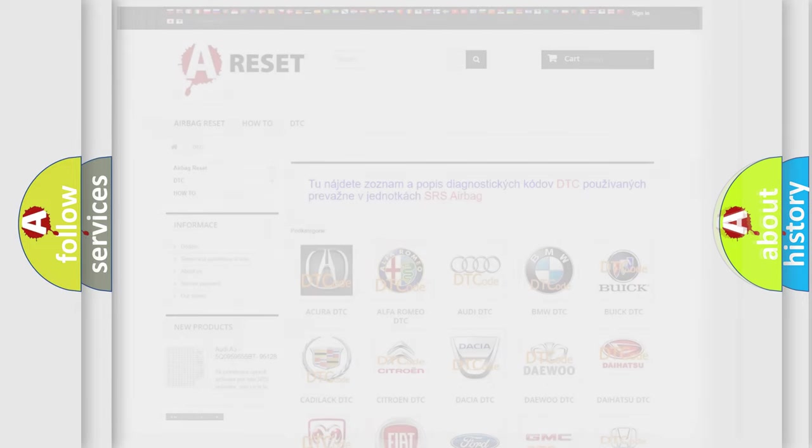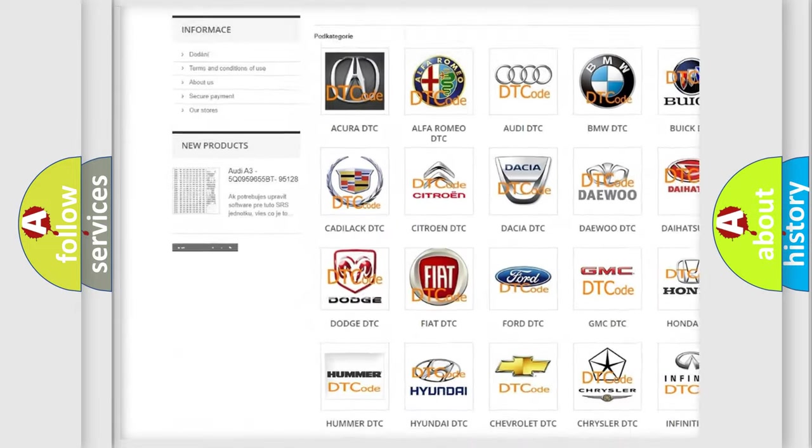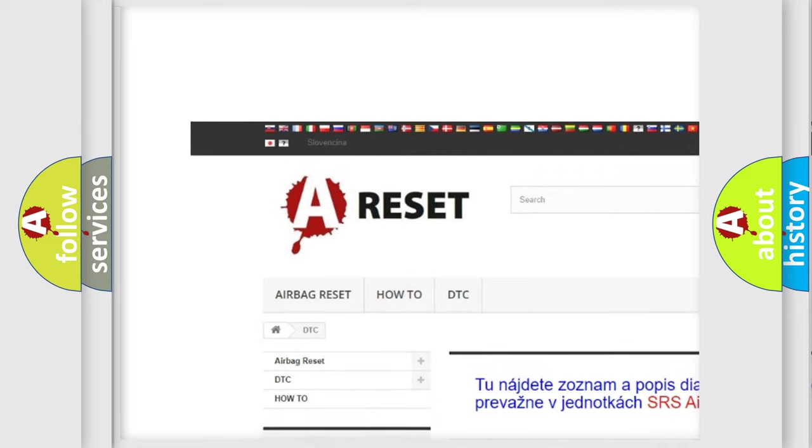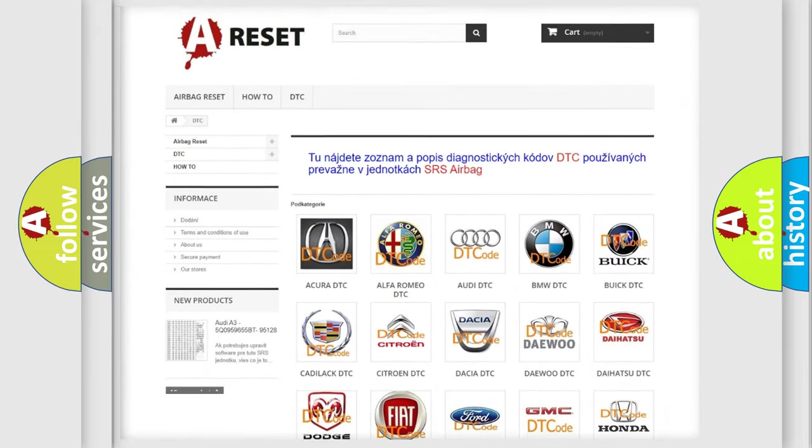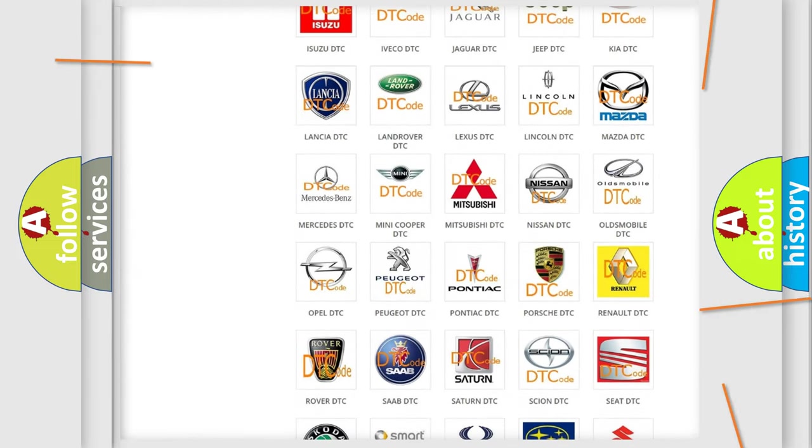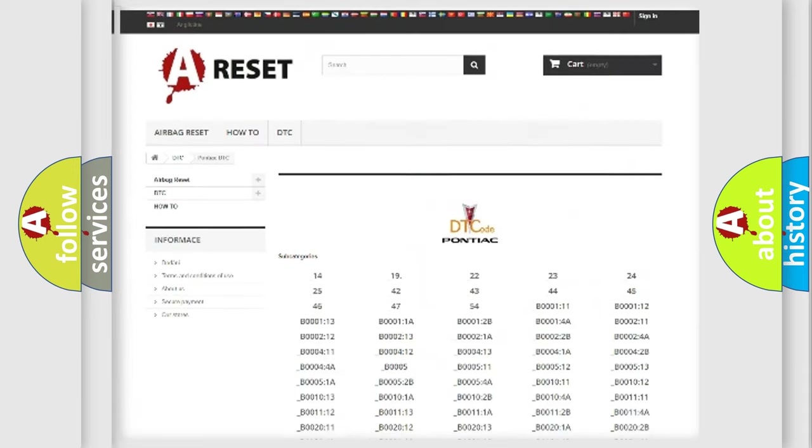Our website airbagreset.sk produces useful videos for you. You do not have to go through the OBD2 protocol anymore to know how to troubleshoot any car breakdown.